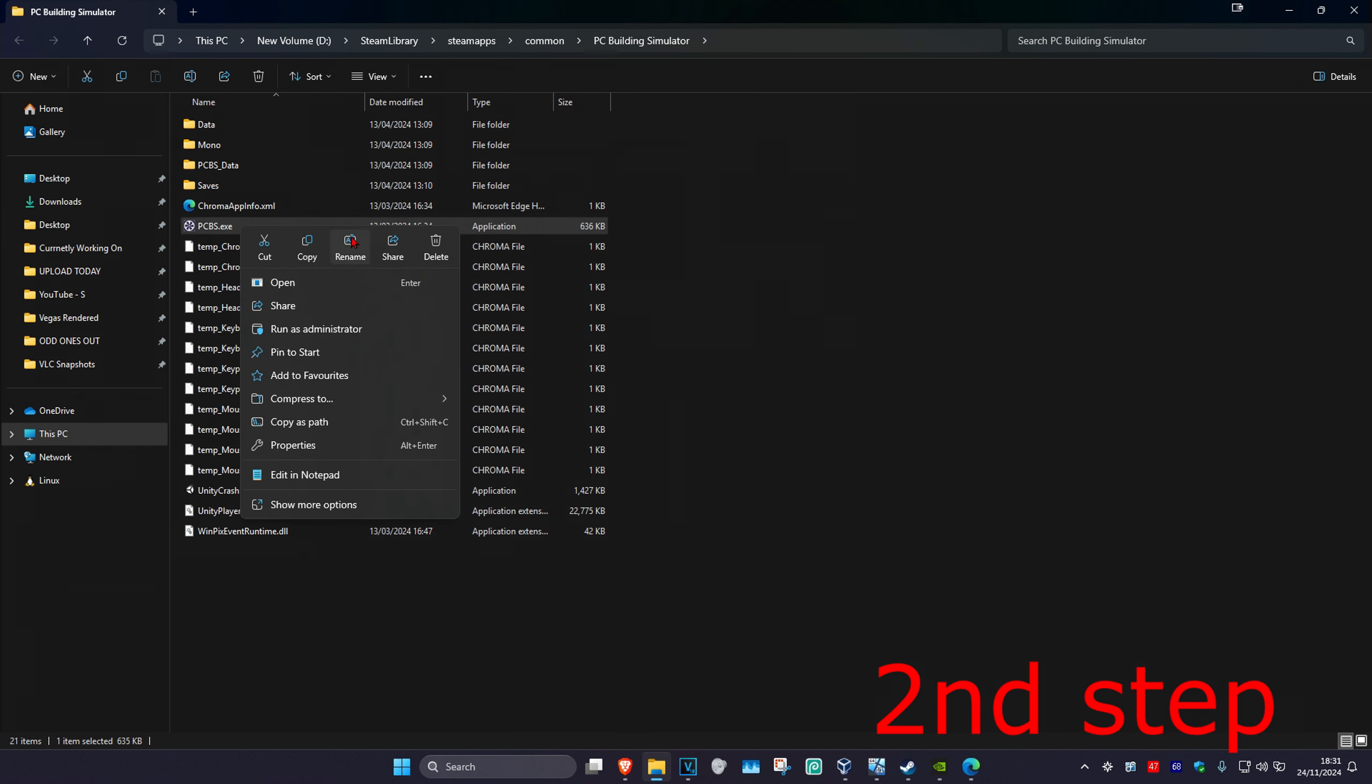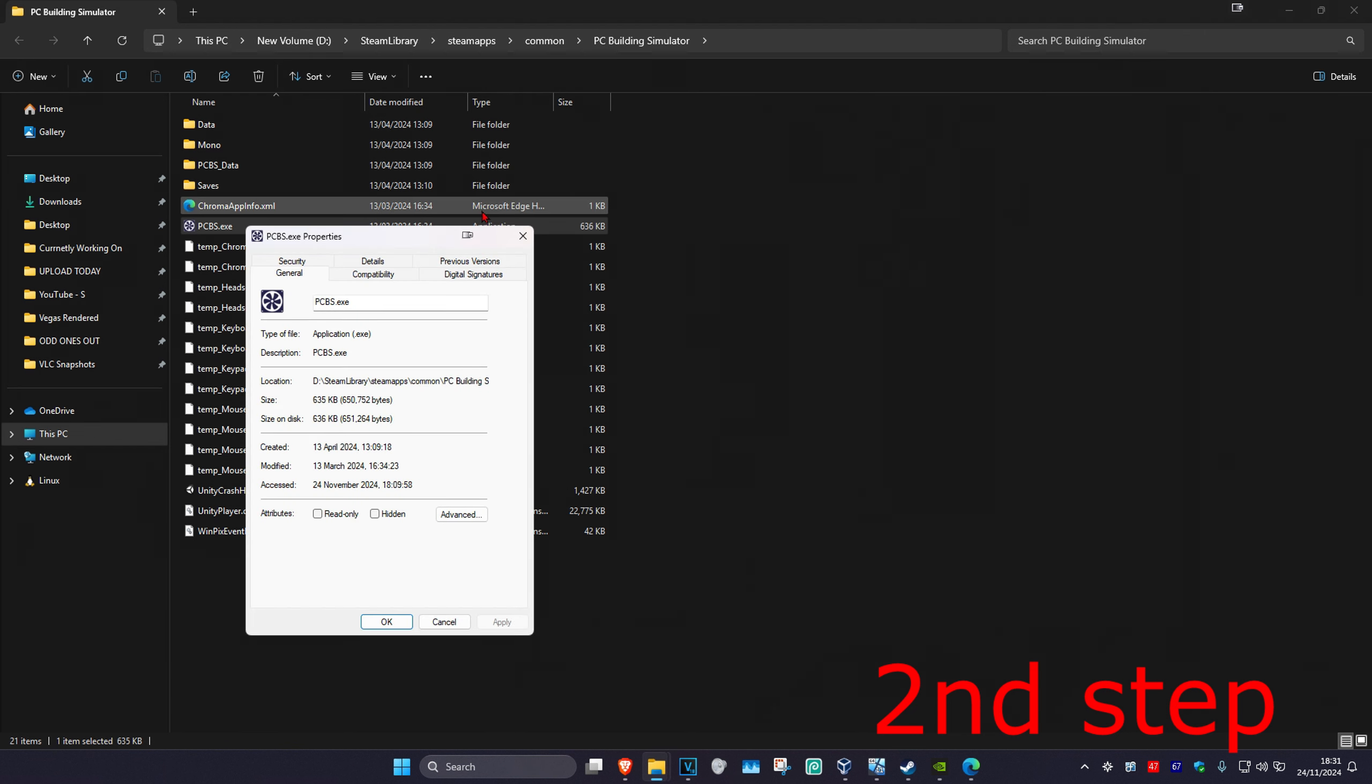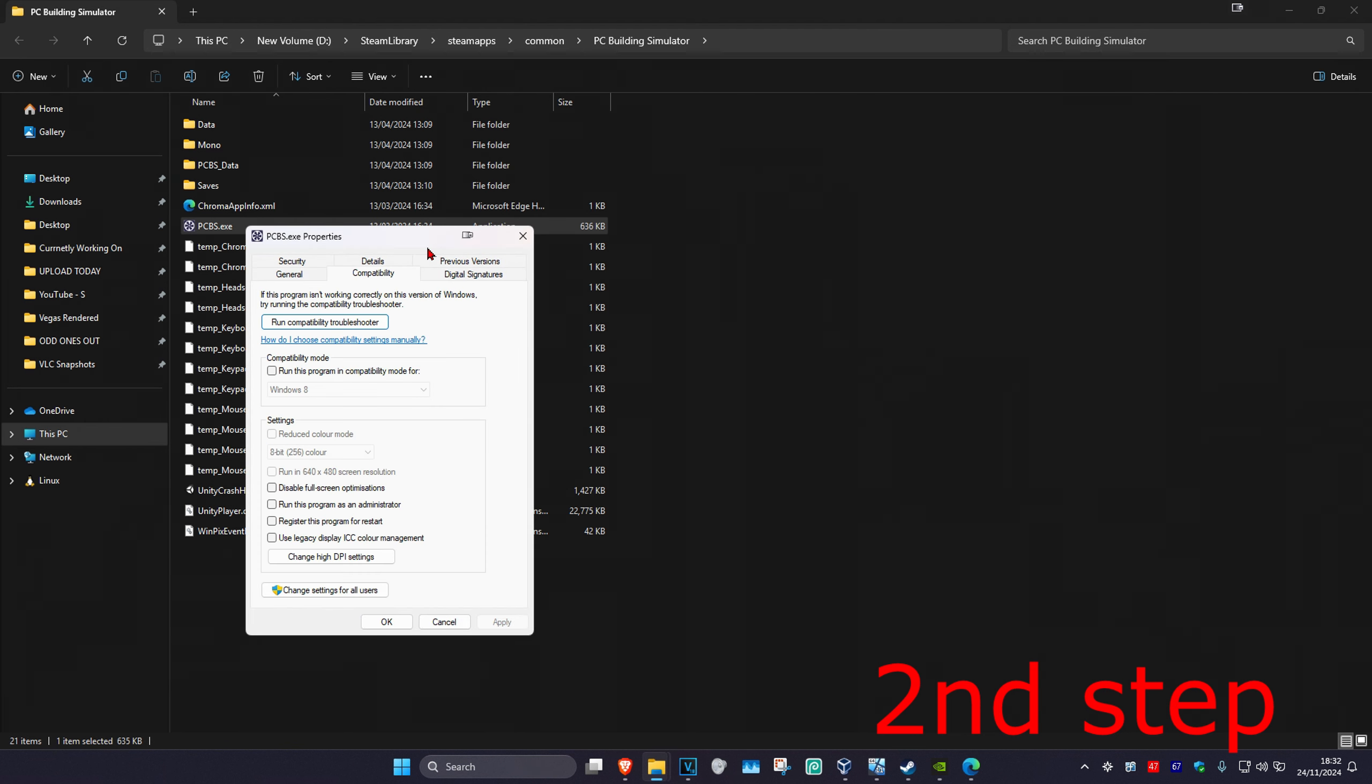Now you're going to right-click on it, then click on properties, then click on the compatibility tab, and then you're going to tick run this program as an administrator, and then click on OK.